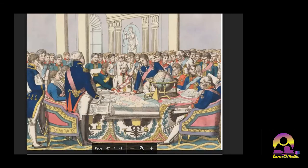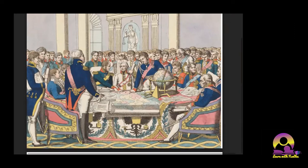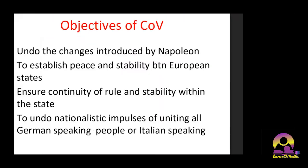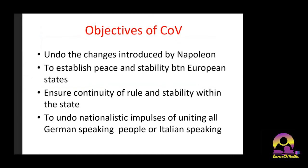A painting of the Congress of Vienna shows the participants deciding what changes Napoleon had brought about and what changes they would now make. The objectives of the Congress of Vienna were: first, to undo the changes introduced by Napoleon and turn the clock back to pre-1789 Europe, reinstating how it was before the French Revolution.